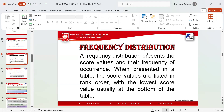When we talk about a frequency distribution, it presents the score values and the frequency of occurrence. When presented in a table, the score values are listed in rank order with the lowest score value usually at the bottom of the table. Since your lesson is all about group data, how are you going to construct the frequency distribution table?